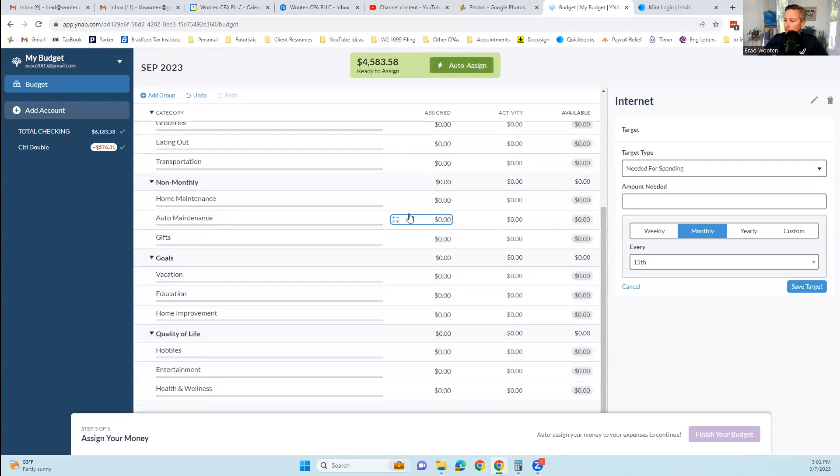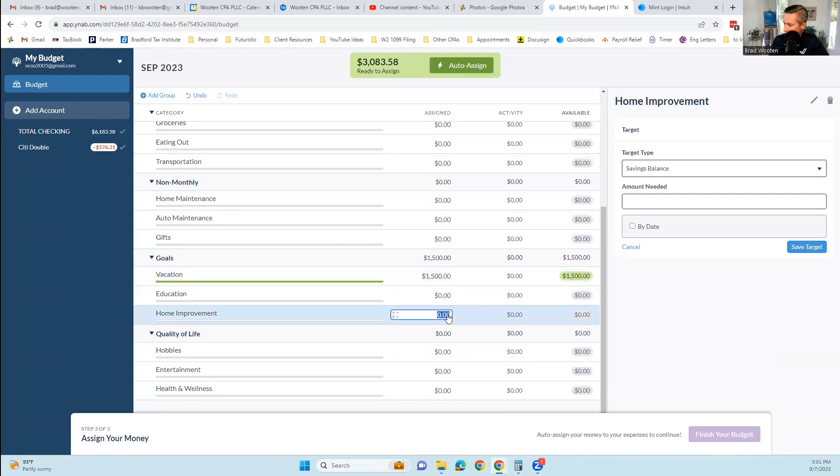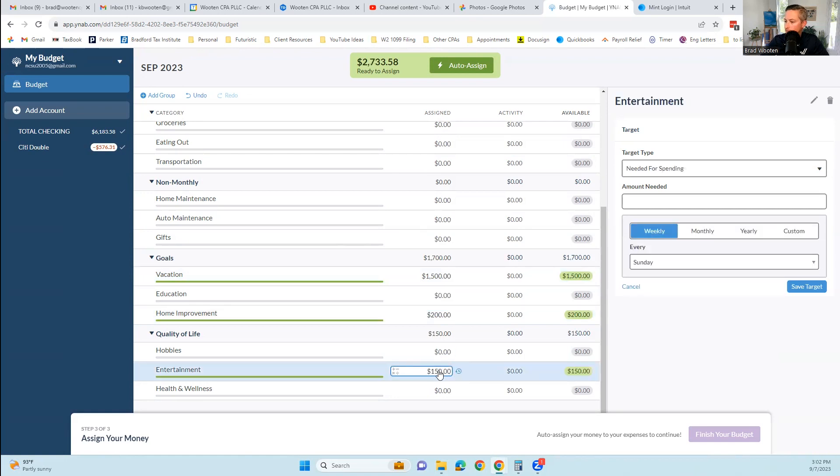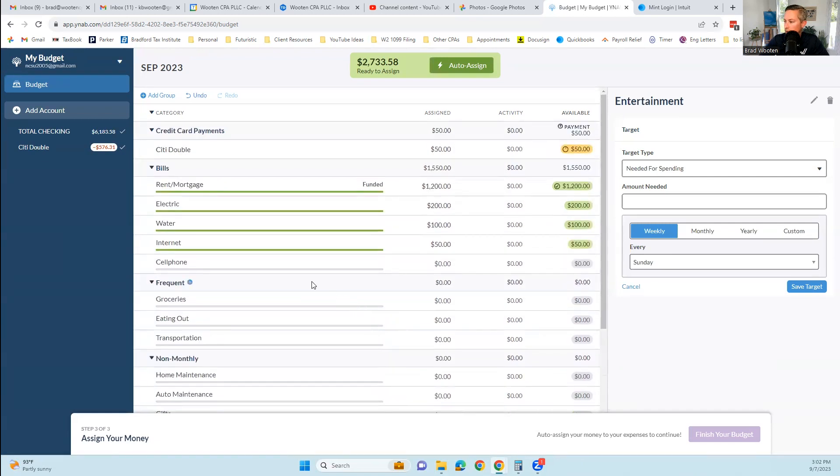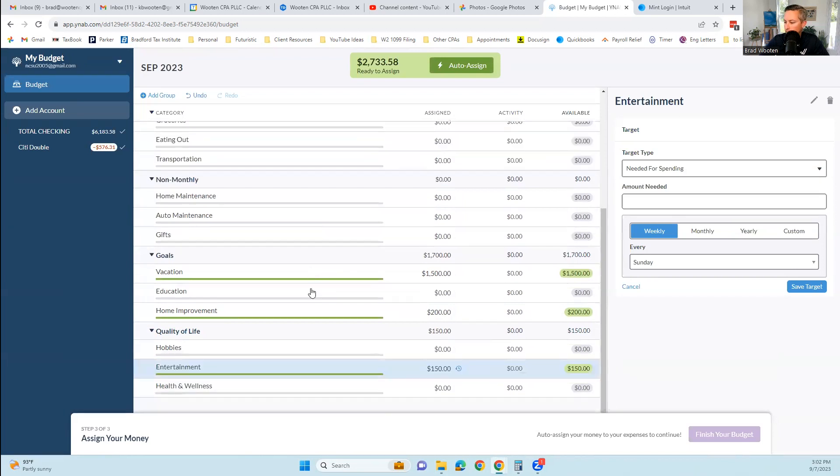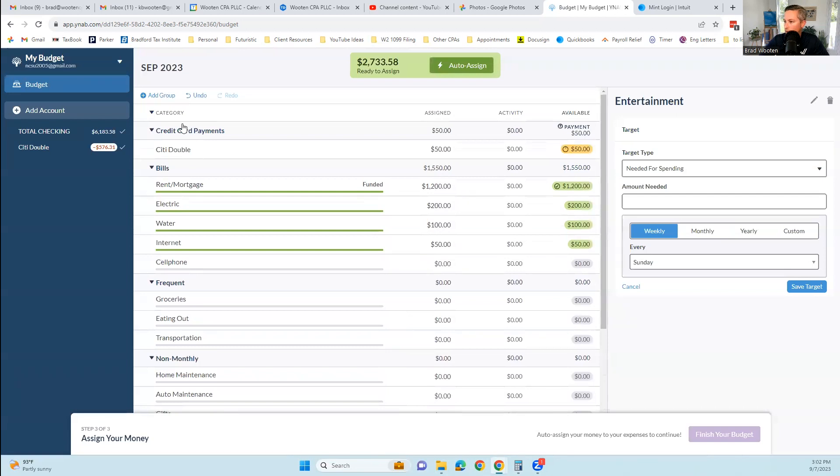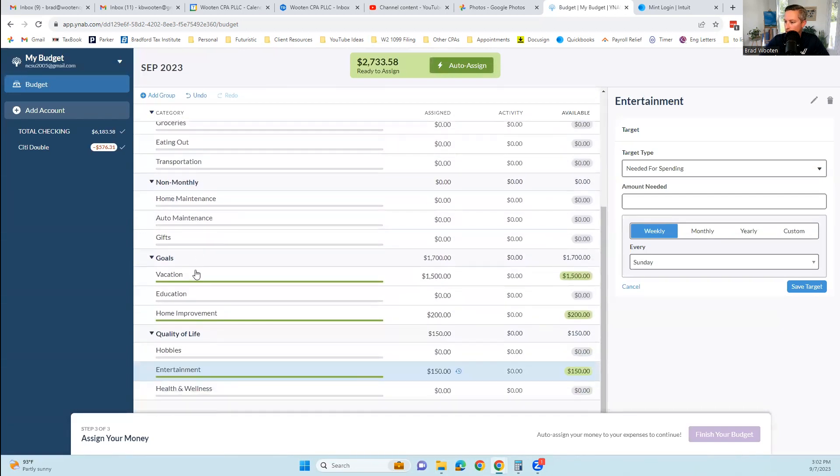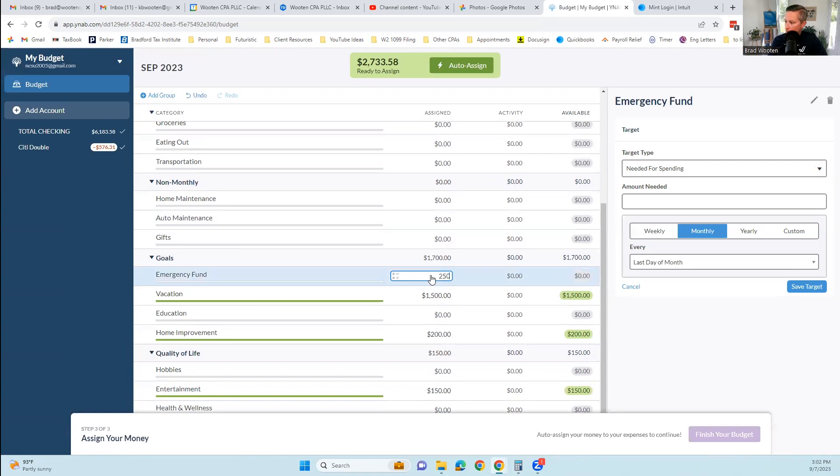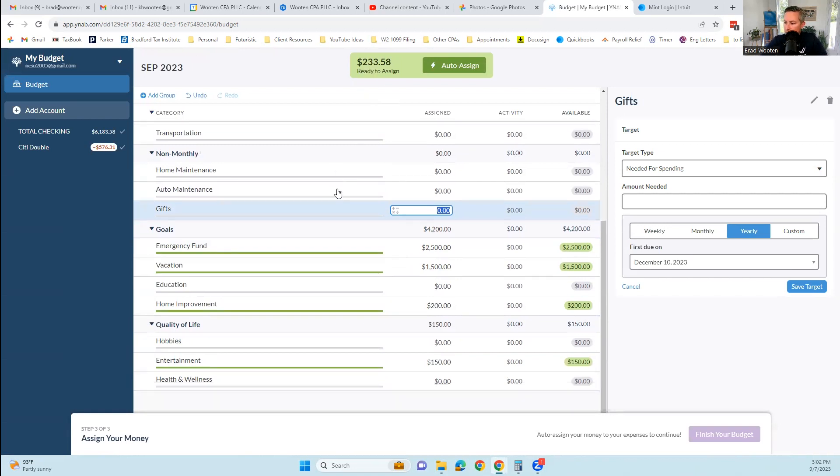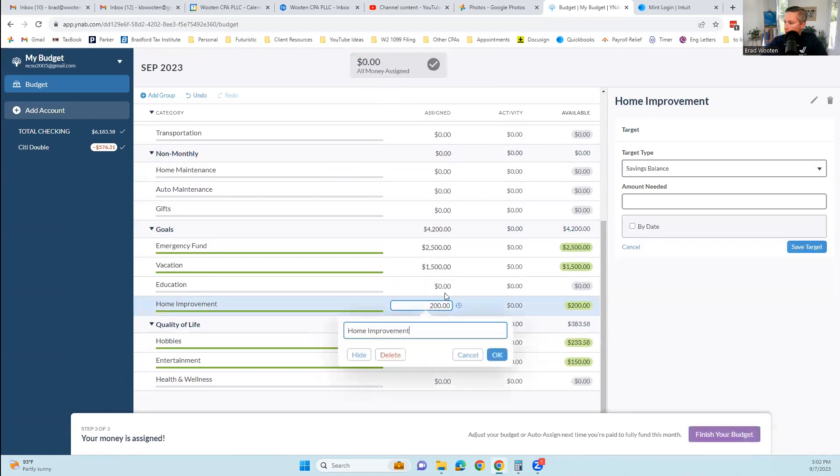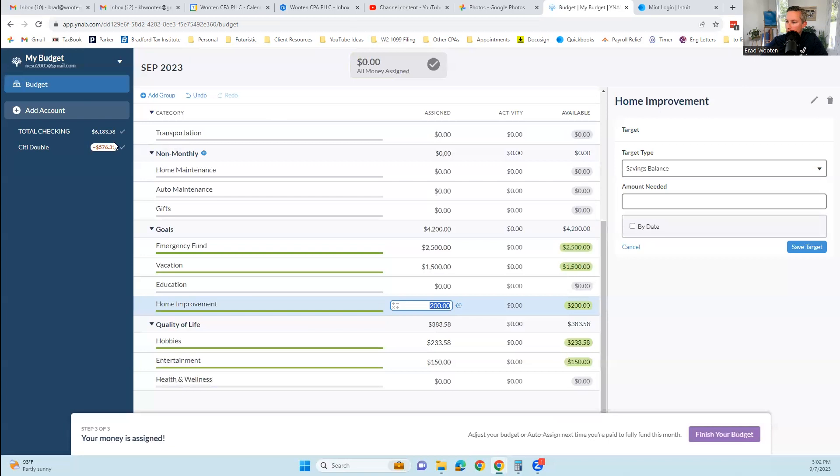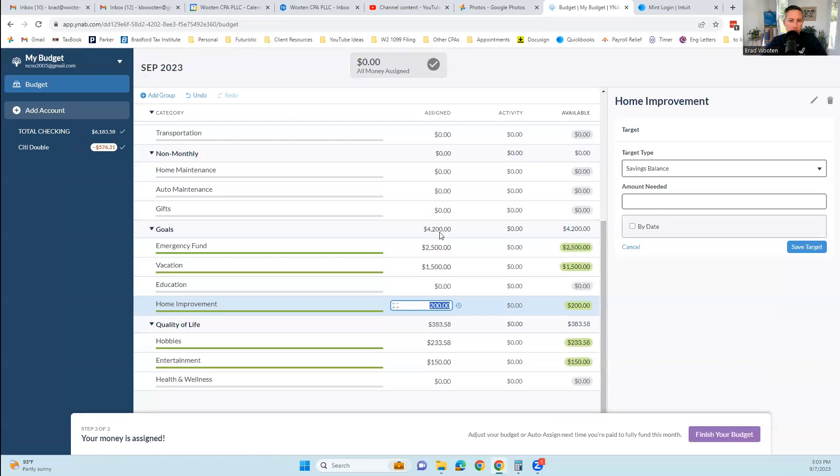If you say, of that $6,100, I'm going to pay $50 towards that credit card, you can put that there. Rent or mortgage, I'm going to put $1,200 towards that. You can see that the amount of ready to assign is decreasing as you put it into a category. $200 into electric, $100 into water, $50 into internet. You're just putting it into where you're going to spend that money. Perhaps some of this is saved towards a vacation, some towards home improvement, emergency fund. Now that all of the money is assigned, we're going to click finish your budget.